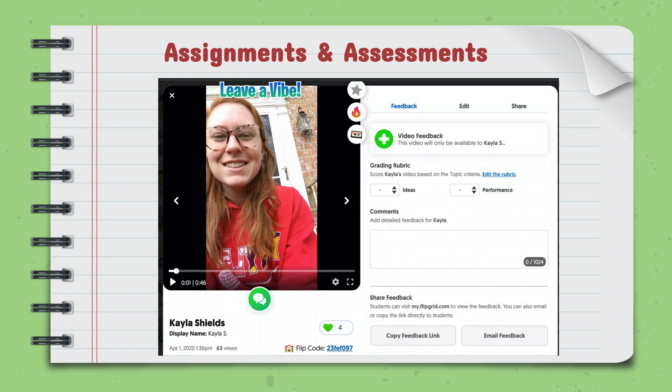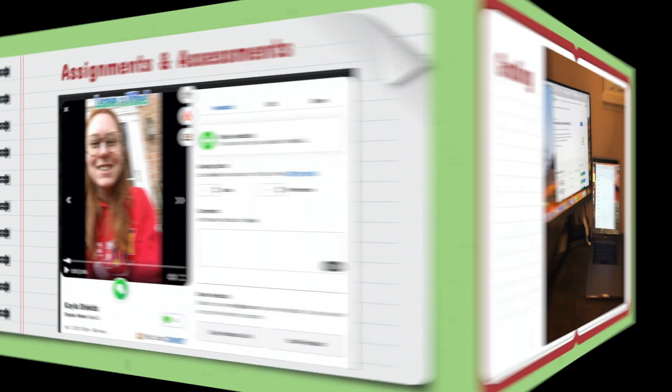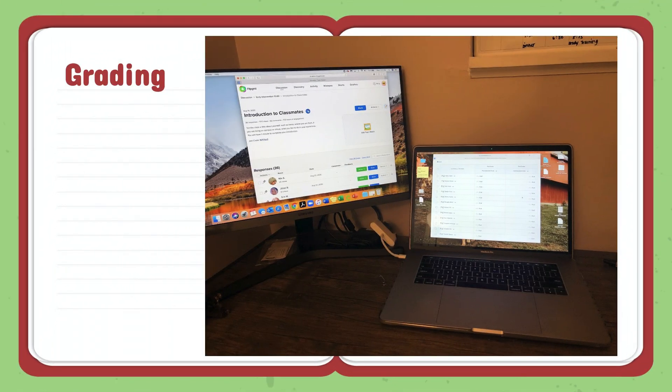Flipgrid has its own way of using grading rubrics, scoring, and comments that you can provide to students. One way to use Flipgrid for assessments is to give a participation grade — your Flipgrid can count as daily participation. One of my favorite aspects is that it is so easy to grade, especially with a double screen. I'm able to have Flipgrid up on one screen and our grading platform on the other, and I can quickly go through all the discussions, grade, and respond without having to go back and forth.